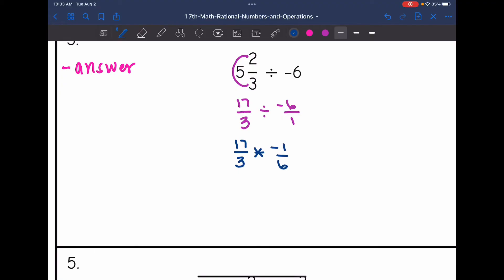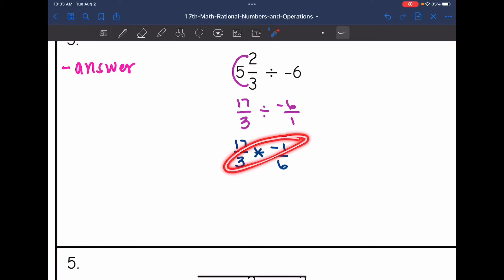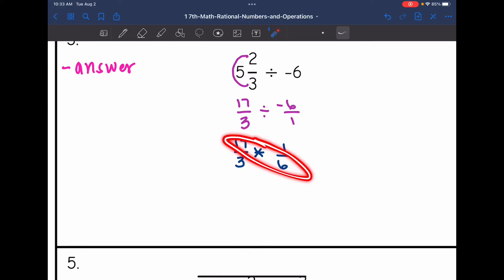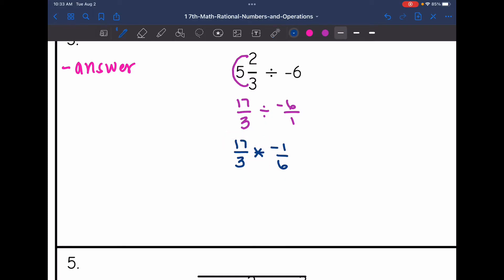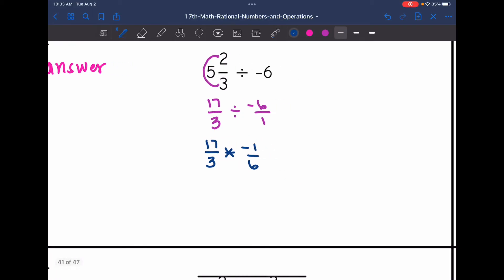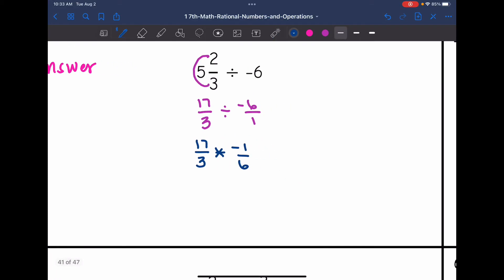I'm going to see if there's anything I can cross-simplify, but there's not — three and negative one do not have a common factor, and neither do 17 and six. So I just multiply across: 17 times negative one is negative 17, and three times six is 18.